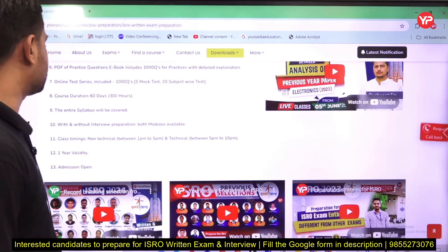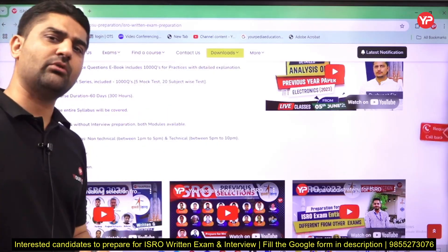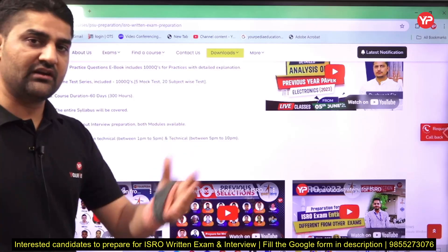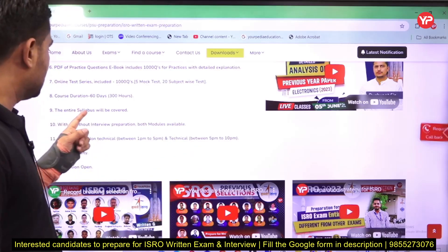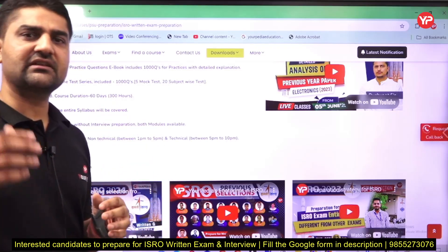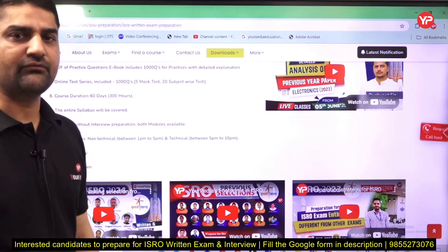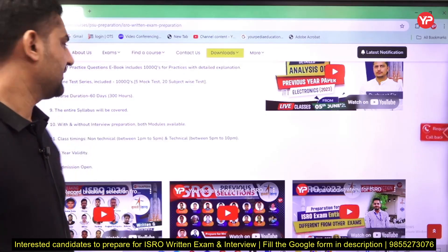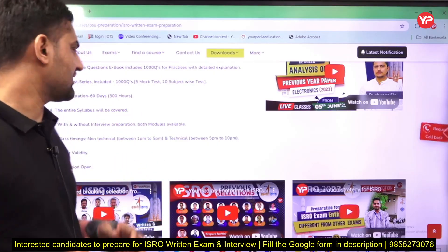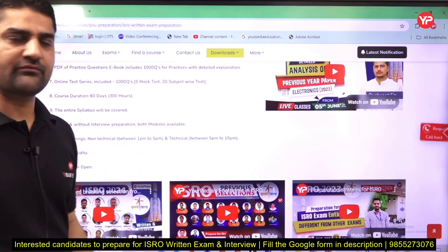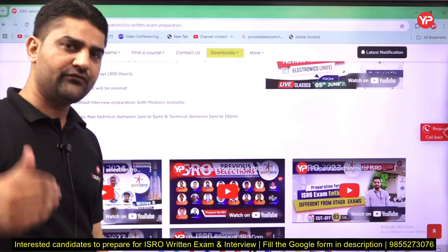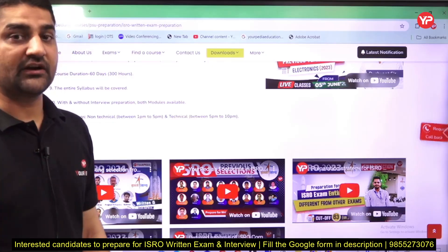Non-technical is also included in this module, as ISRO's non-technical requirements are totally different from other public sector exams. The course duration is 60 days, and on average you will have 4 to 4.5 hours of class daily — two technical classes of 1.5 hours each and one non-technical class of roughly 1.5 hours. So we are going to cover the complete module in roughly 200 to 300 hours. Both modules are available: you can join for just the written examination, or if you are confident you'll clear the written exam, you can also join the interview module.